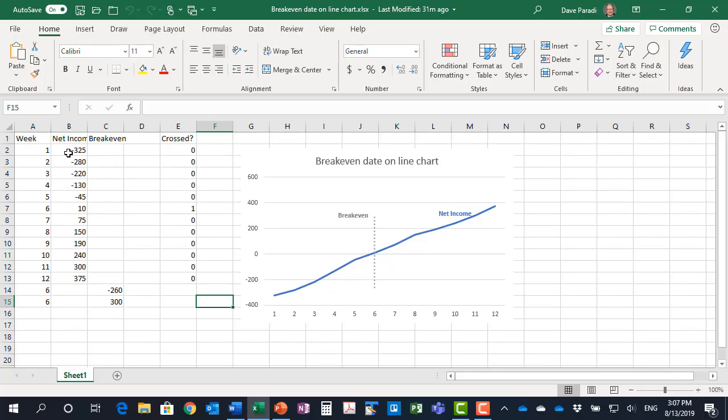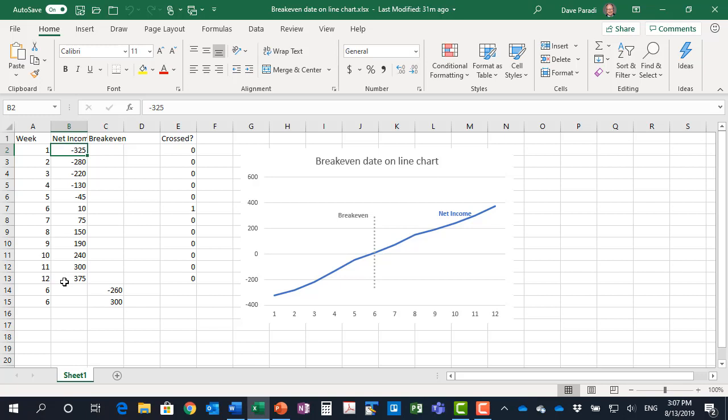So start looking at our data table here. We have our week number and we have our net income as it's been calculated. What we want to do is add another line. That's why I have another data series here for break-even.